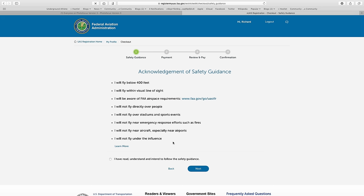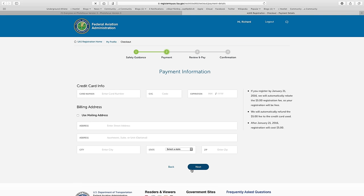They ask you to confirm that you've read the safety guidelines — these are the same ones that we've discussed earlier in our training video. When ready, check the box that you agree to abide by the policies and click Next.